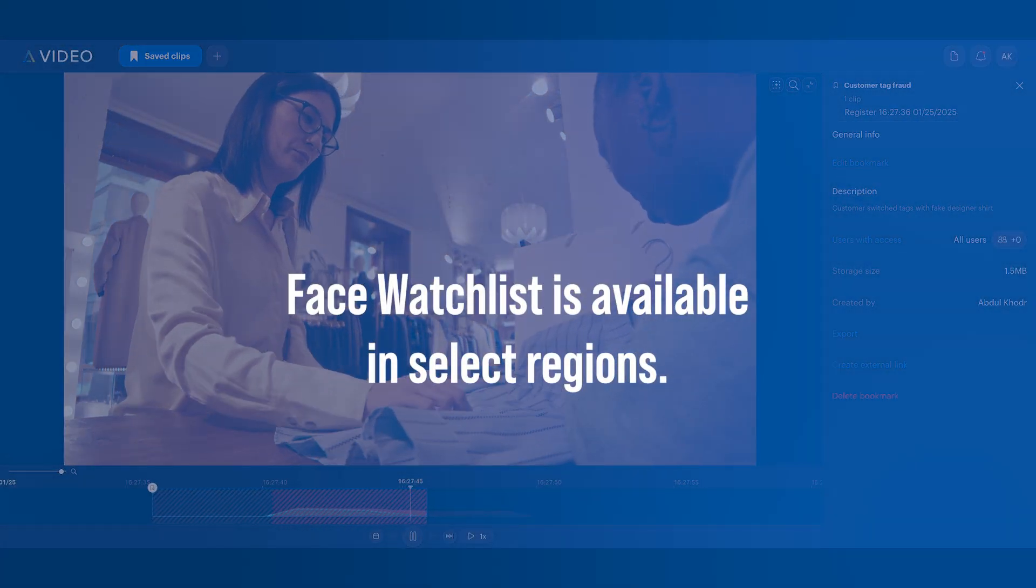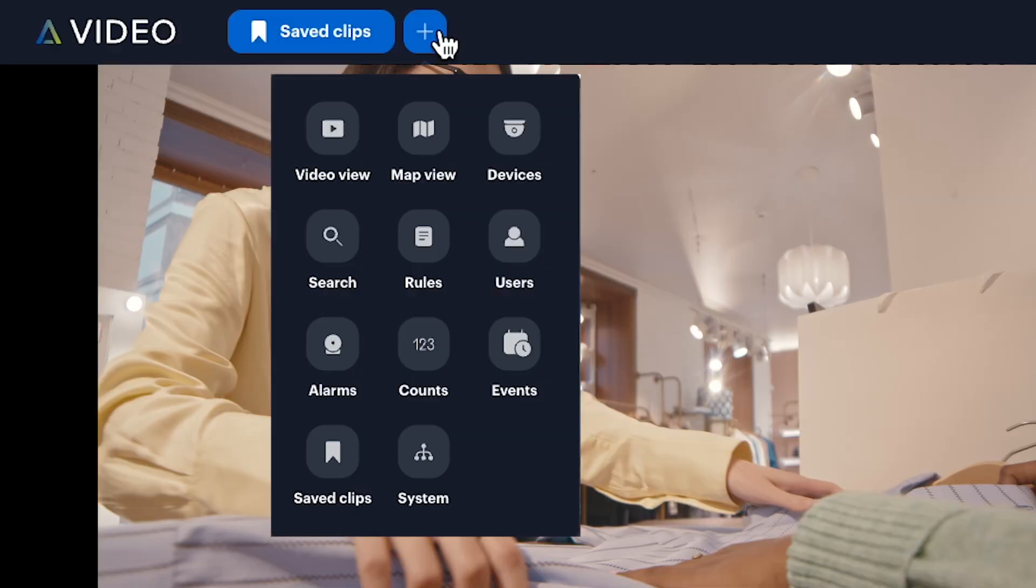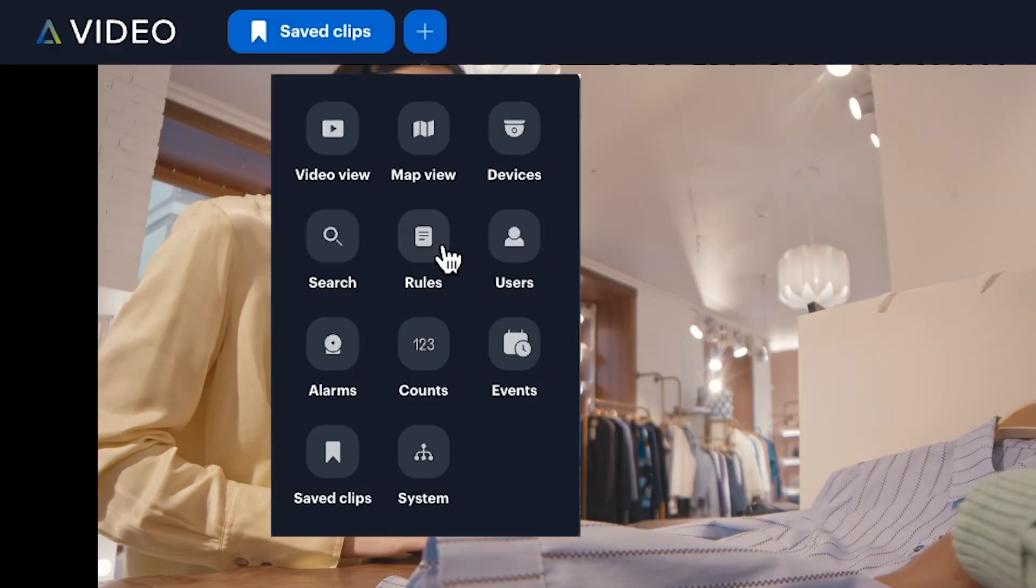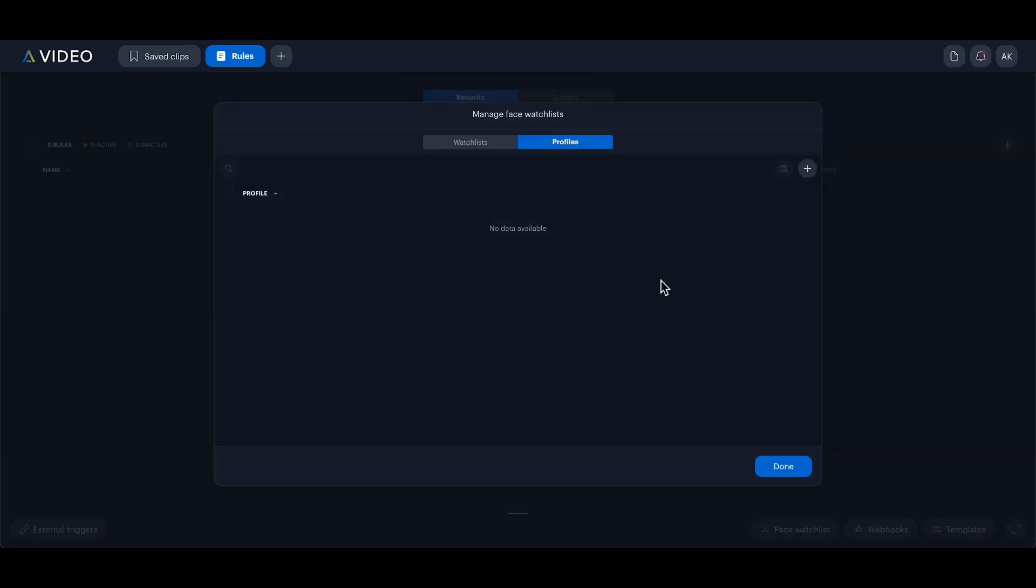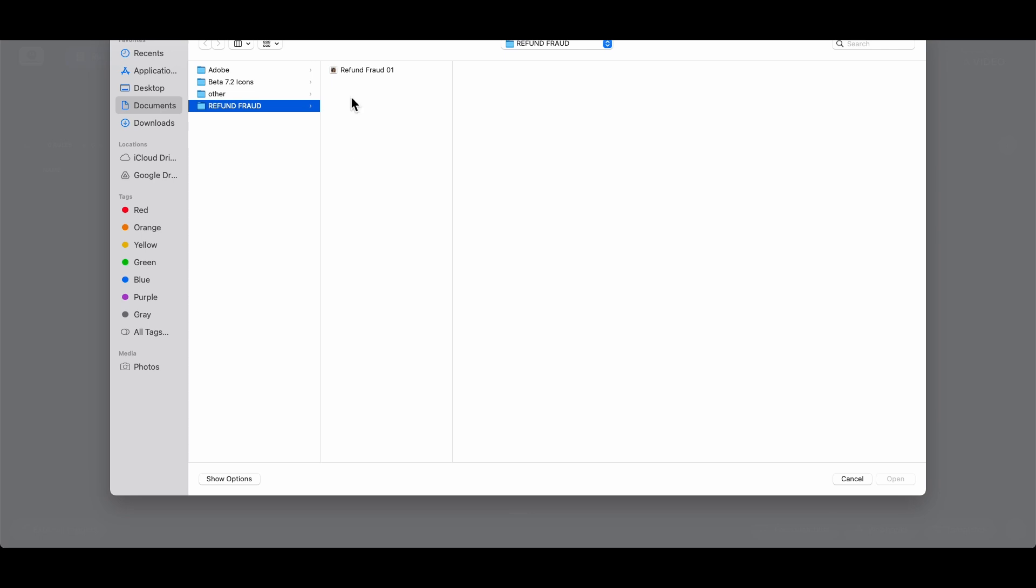I'll take a screenshot of the customer from the clip. Then, I'll navigate to rules, select face watch list and click the plus icon to add a profile.